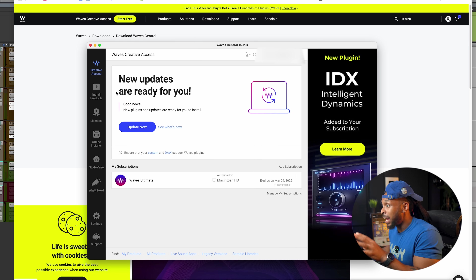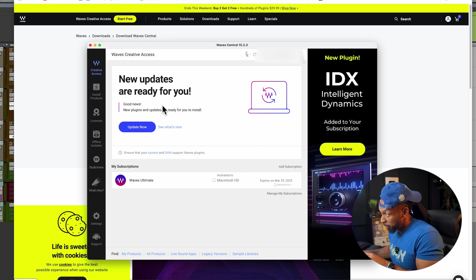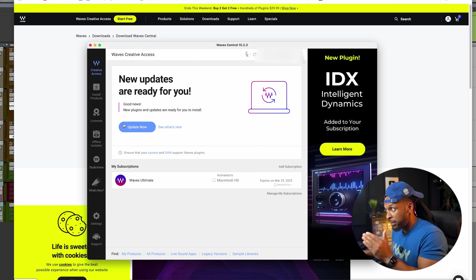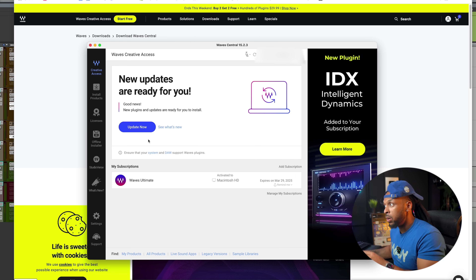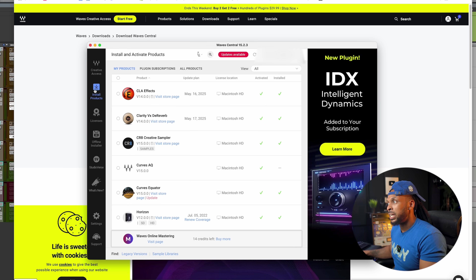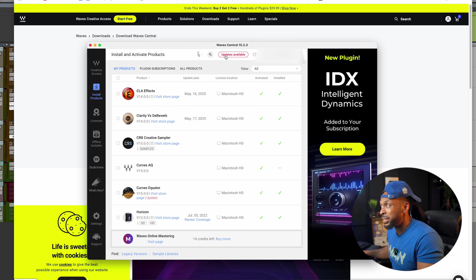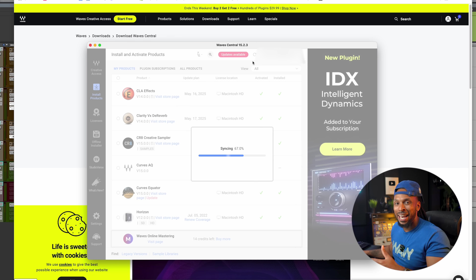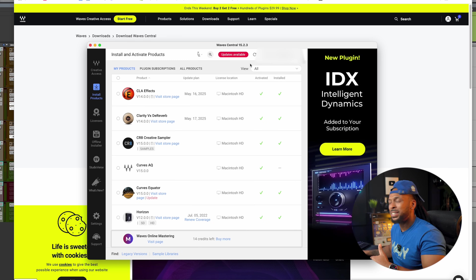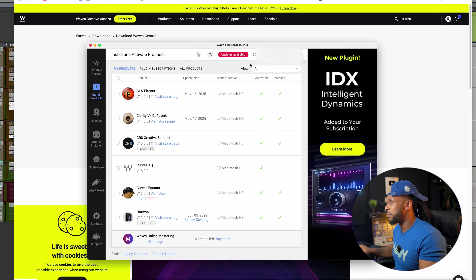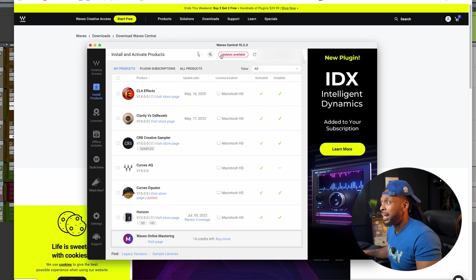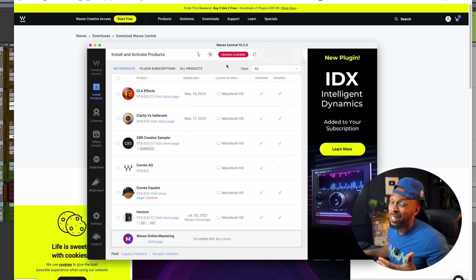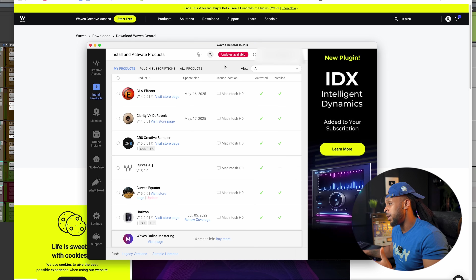If you don't see it right away, hit the install products tab and you will see a little tab at the top that says updates available. If not, hit the little refresh button. It'll scan and sync your system to read what plugins you have, and then that button should pop up if any updates are available.